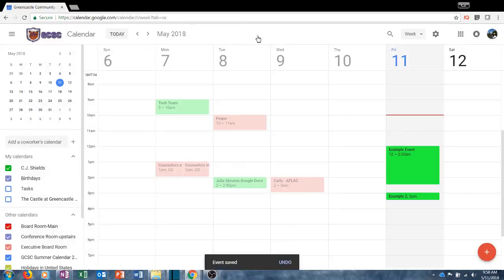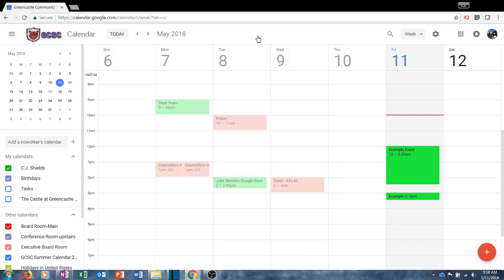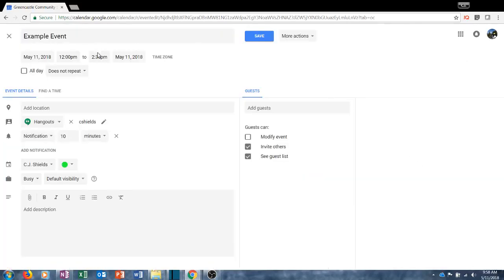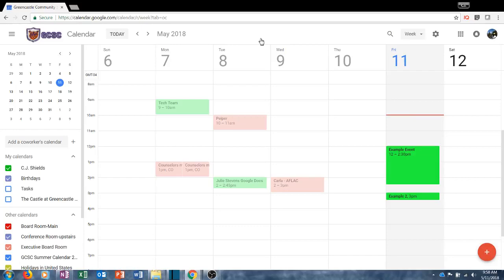It is always very important to RSVP to any invitation — either accept as yes, no, or maybe — when someone sends you an invitation. Likewise, on the event that you create by clicking and dragging, you can access the same options by double-clicking and you will be taken to the same screen where you can add a location, attachment, and guests. Those are the two easy ways to create an event within Google Calendar.